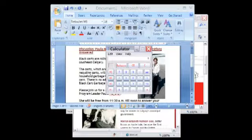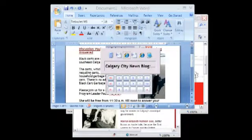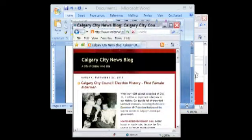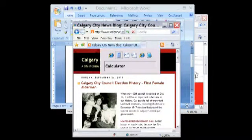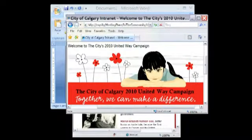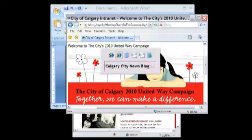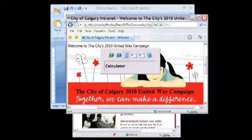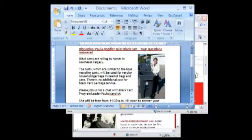Let me show you again. Hold down ALT then type TAB and I can TAB over to say the Calgary City News blog, or hold ALT then type TAB again and go all the way over to the City of Calgary Intranet. One more time I'll hold down the ALT key then type TAB and I'll go to my open document and there it is.